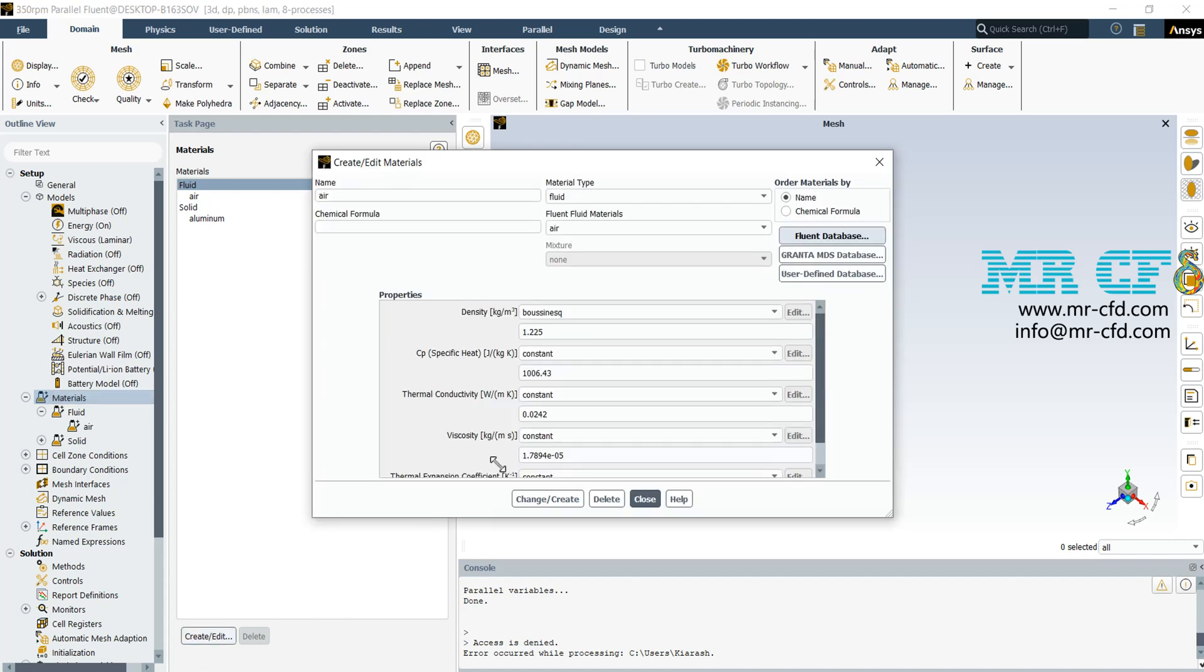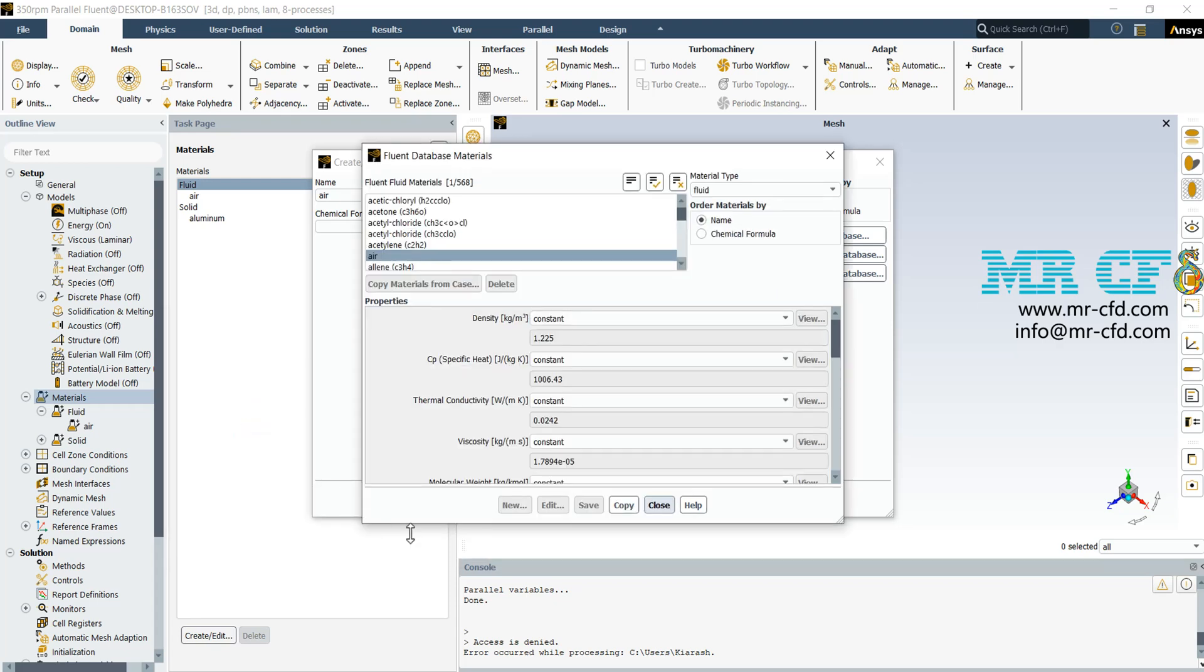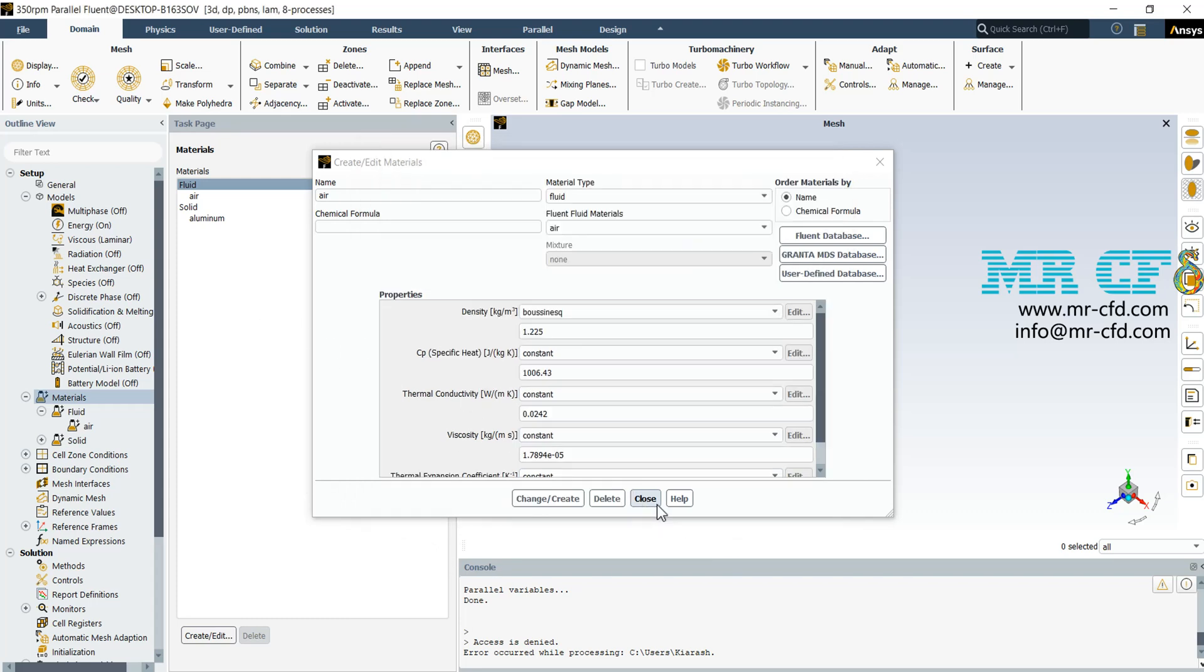Then you can find them in the Fluent database. In this window, you can select the material type, fluid or solid, and then find the air or other desired fluid. By clicking on copy, you can have them in here. So I close these windows.